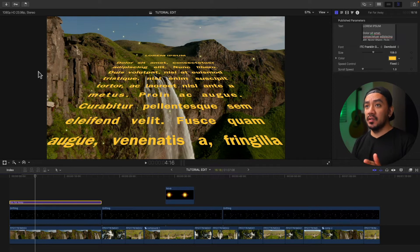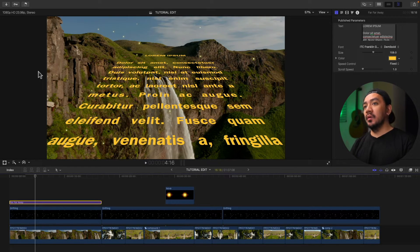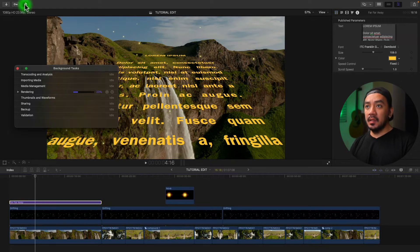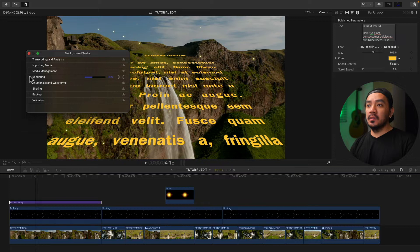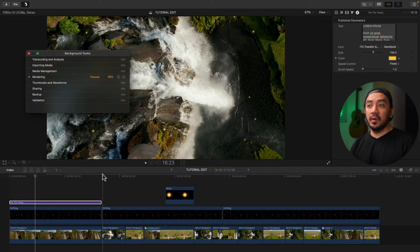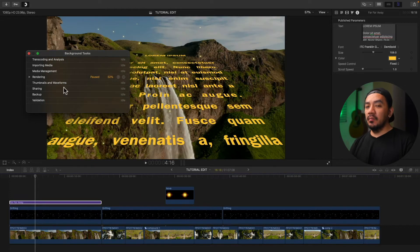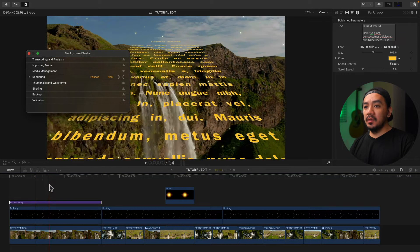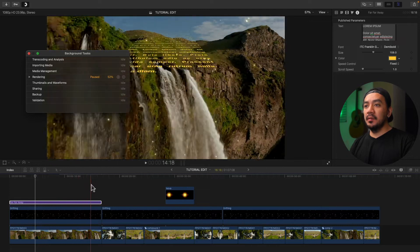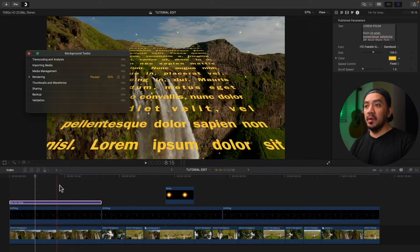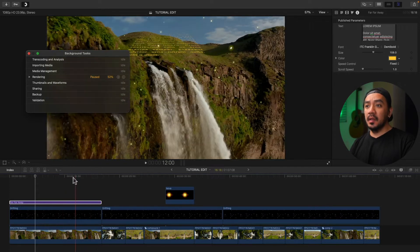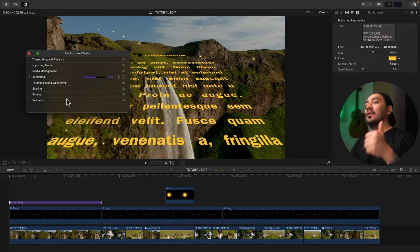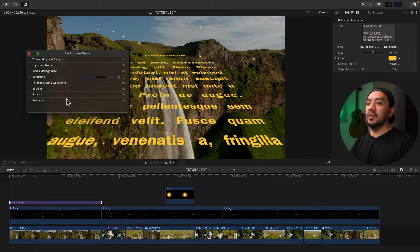Go to your background task button up here next to the key, just click it and then the background task window will appear. This is where you can see the progress of rendering. By the way, if you drag your cursor right here on your timeline, the rendering will pause. Just let it go to continue rendering. Let's wait for it, just be patient, patience is key.